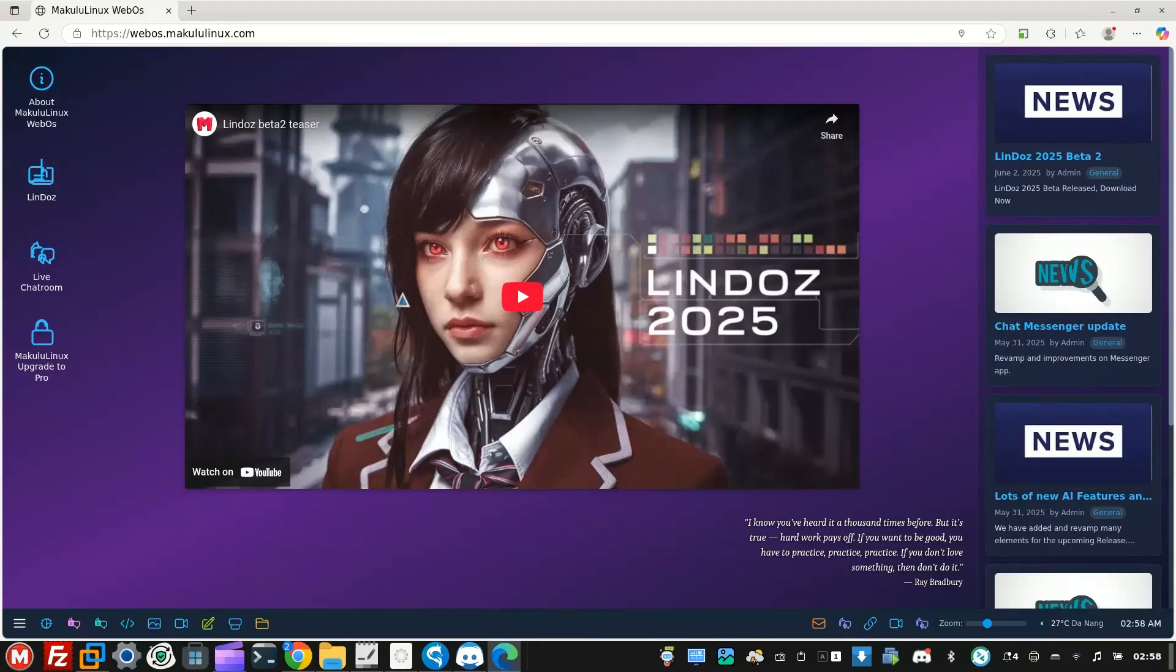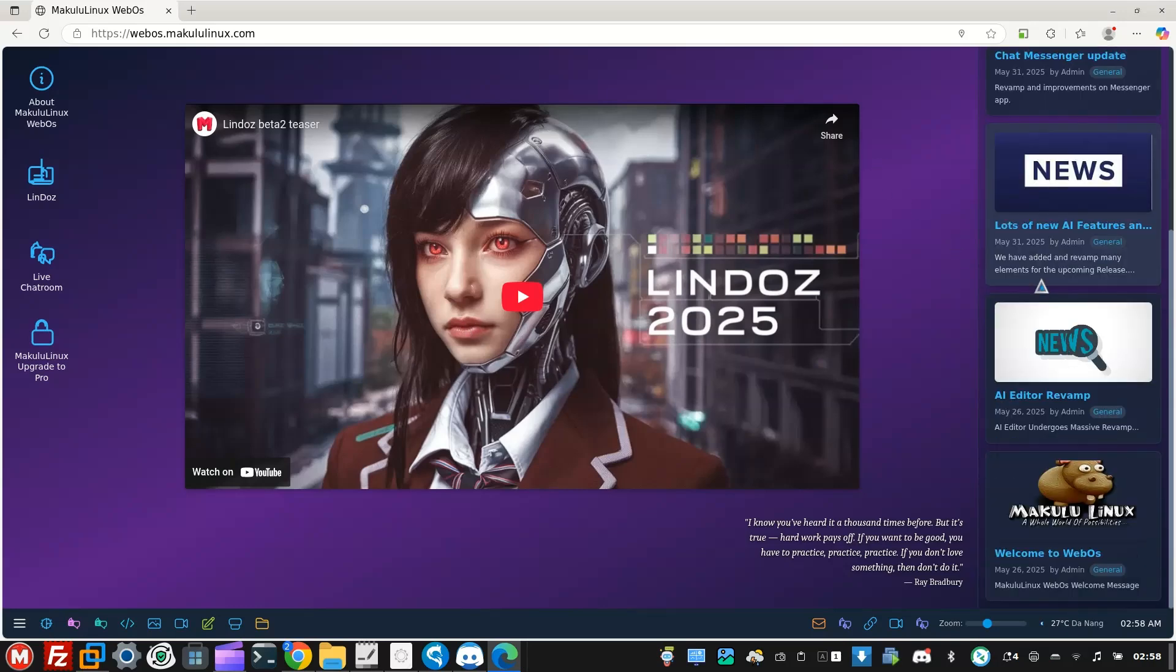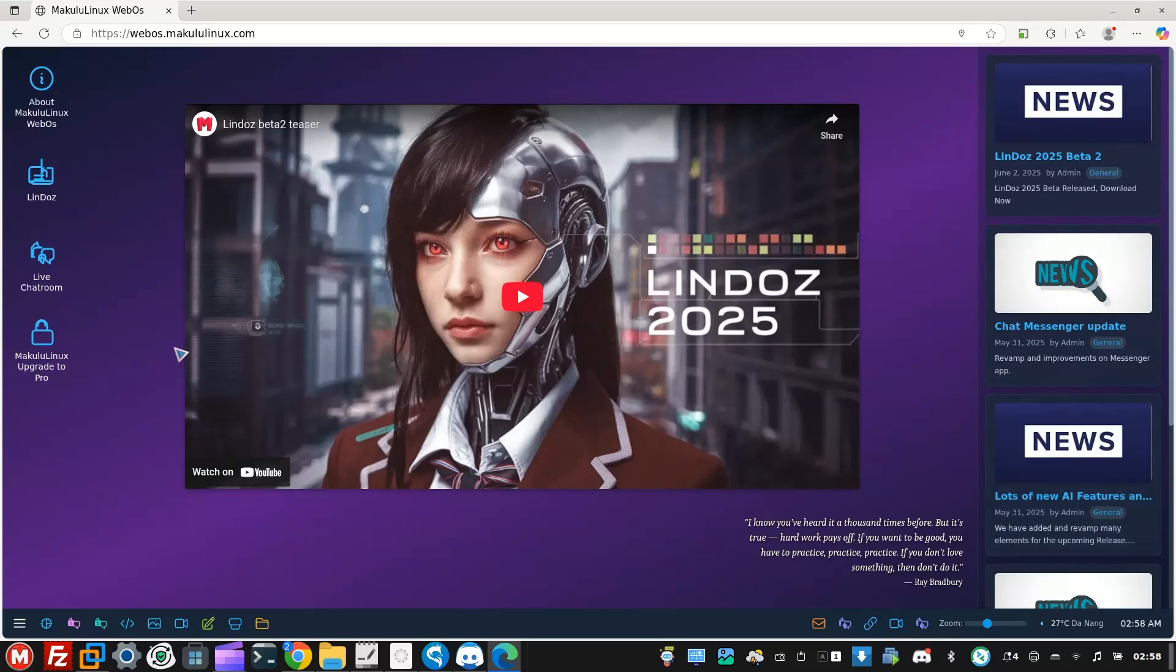Hey guys, this is Jacques from Akulu Linux and welcome to another video. Today I'm going to talk a little bit about LinDos 2025, but before I do that I just want to point out a cool website that we've just made. People keep asking why I'm making this website.